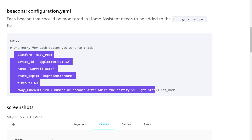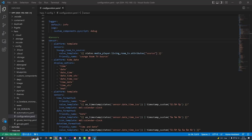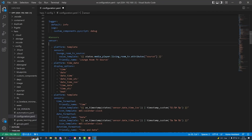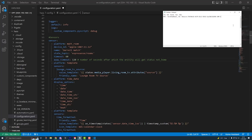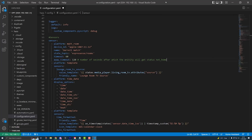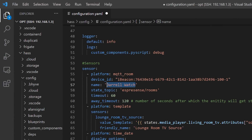In the Home Assistant section, copy out the code block under the beacons section, and then paste it back into your configuration.yaml file underneath the sensors area. Make sure that you indent it correctly. Paste in the device ID that you recorded earlier into the device ID section, then give it a name — this is the name that will appear in Home Assistant, so choose wisely. I also like to change the timeout value from 60 down to 5.